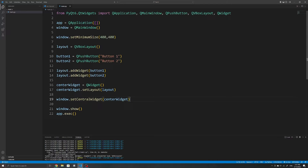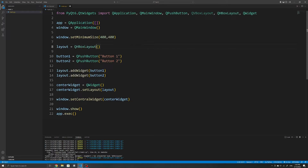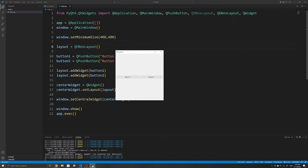Next up, we have the QHBoxLayout. As you can probably infer, this is very similar to the QVBoxLayout, only that the QHBoxLayout is horizontal instead of vertical. I'll use the same example here so you can see the differences. On the QHBoxLayout, we can also use the same addWidget method to add our widgets. And everything else pretty much applies the same — so if we run this, we can see that we have two buttons aligned horizontally.